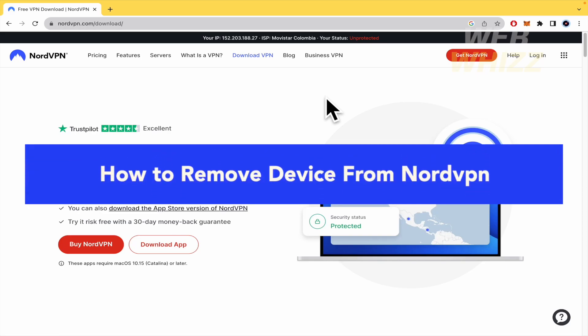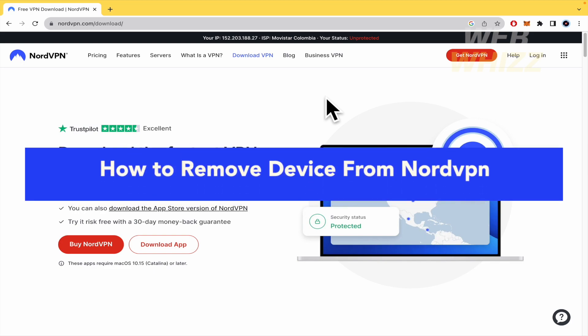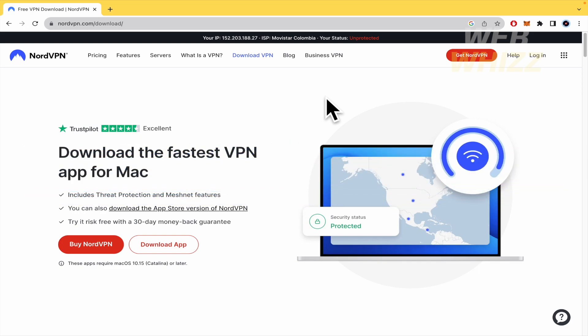How to remove a device from NordVPN? Hello everybody and welcome to our channel WebQuiz. Today you're going to learn how to remove a device from your NordVPN account. Please watch till the end to understand this tutorial.